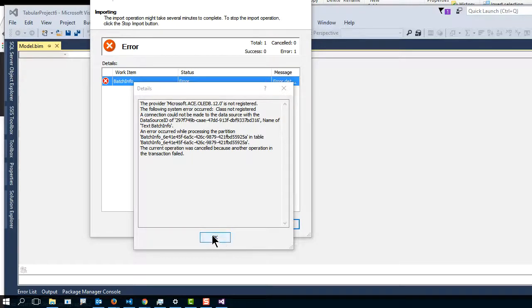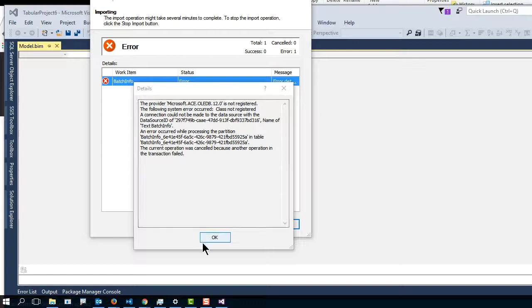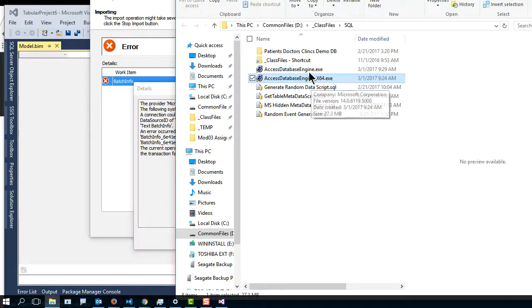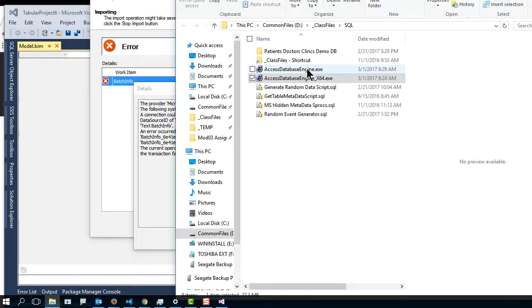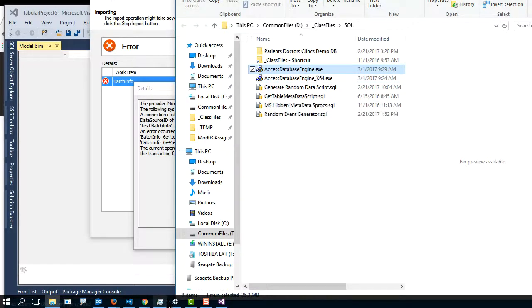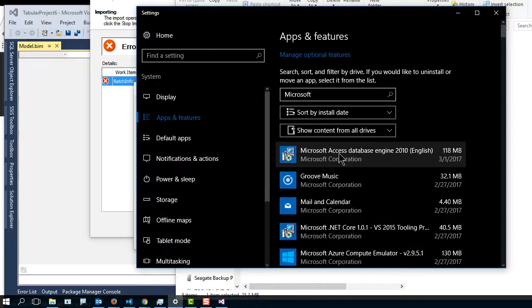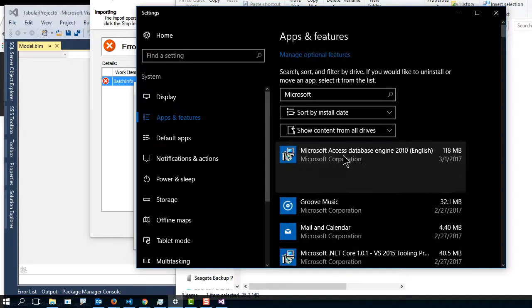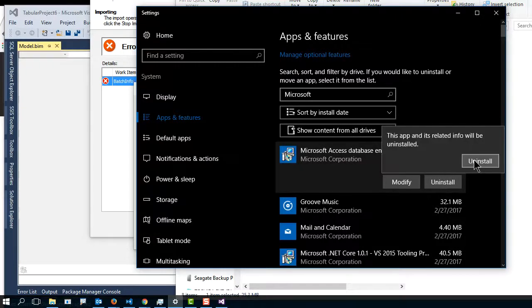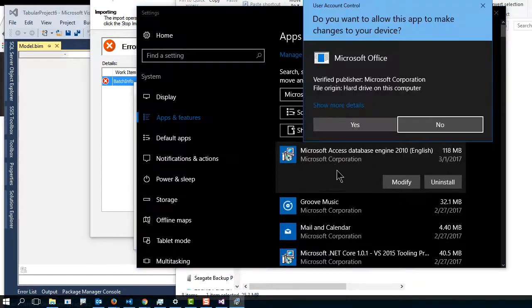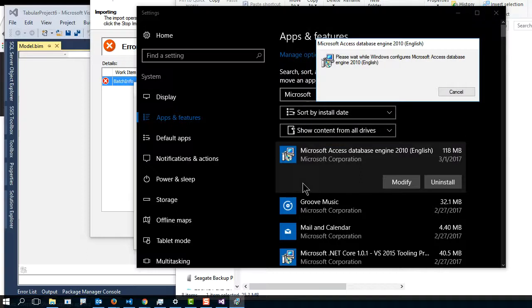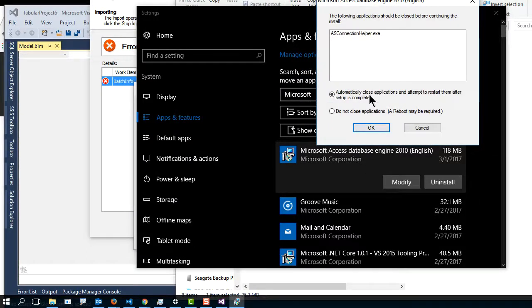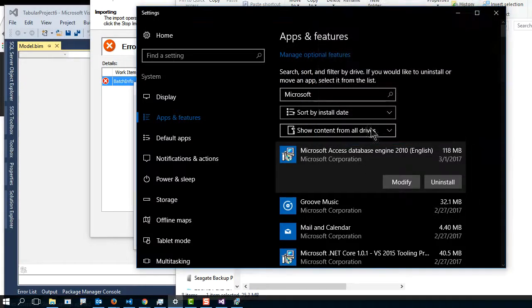The problem is, this happens kind of on a regular basis, is that if you install the 64-bit, it may not work. You may need the actual 32-bit. And when this occurs, your only option is to uninstall it from here. And then reinstall the 32-bit one. The good news is it doesn't take very long.